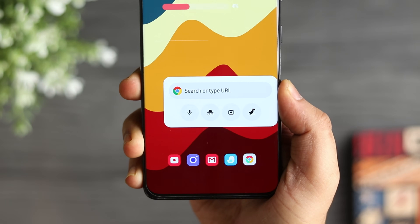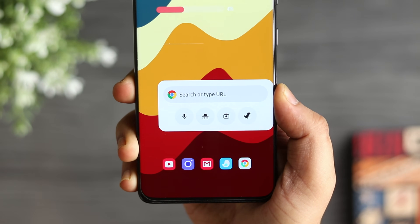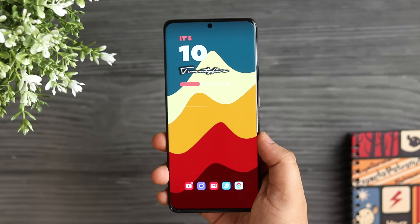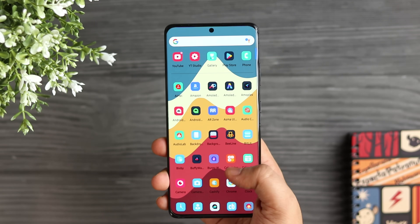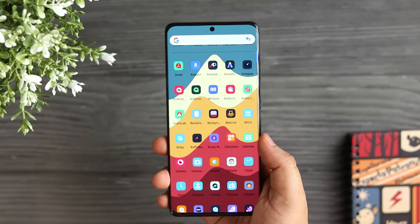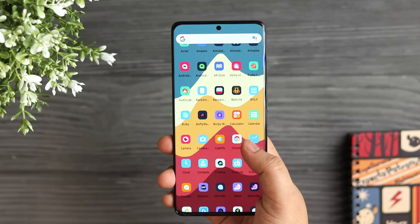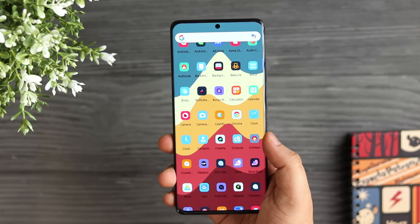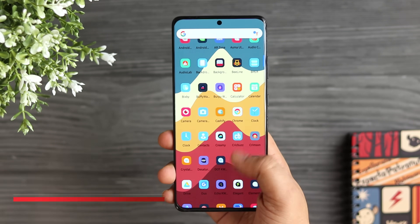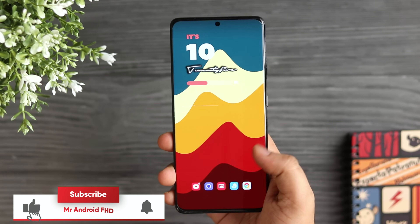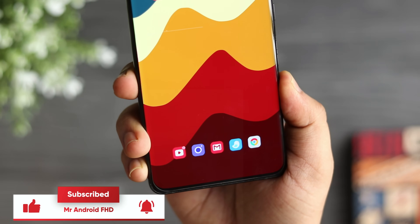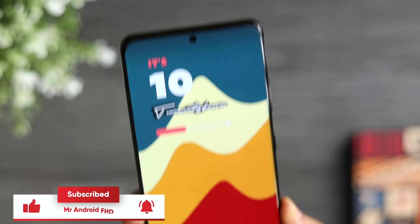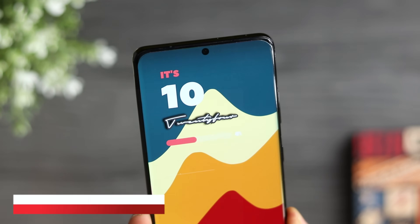That's it for this video — some amazing tips, tricks, and hidden features you should definitely try on your Android phone. Let me know in the comments which is your favorite trick. If you liked this video, hit that like button and subscribe if you haven't already. I'm Mr. Android and I'll see you guys in the next one.